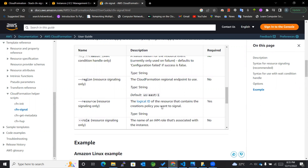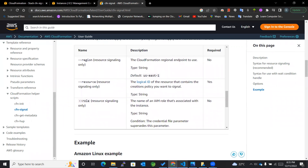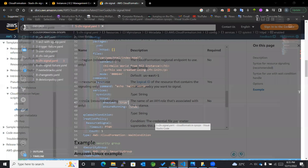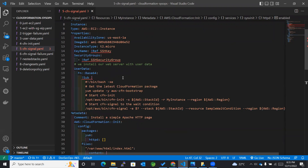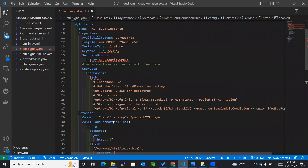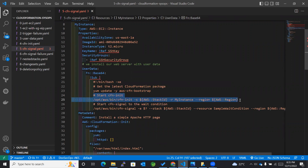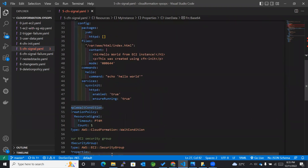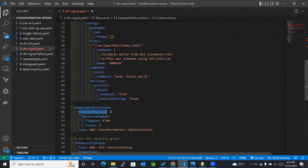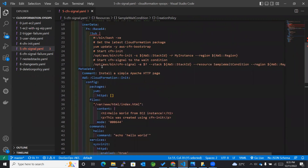Let's go to our example to understand this better. You can see that this script is similar to what we used previously for cfn-init. For cfn-init we were using a particular command, and for cfn-signal we have just added an additional command, along with a sample wait condition which contains the creation policy for the signal.